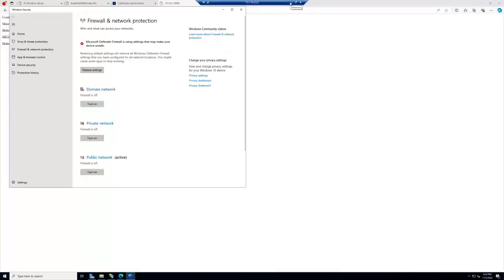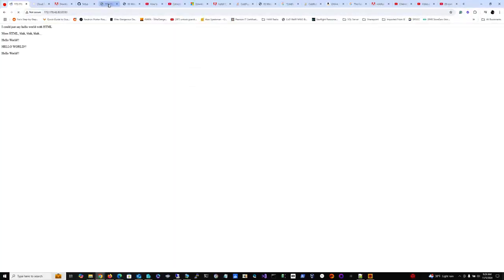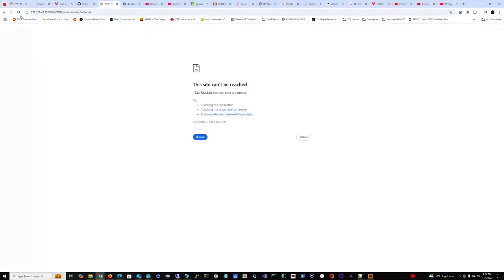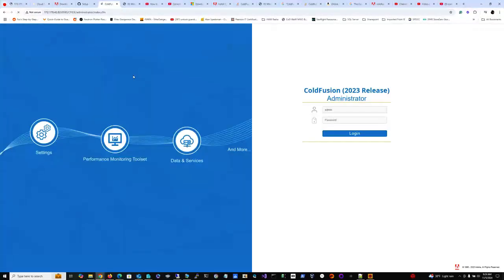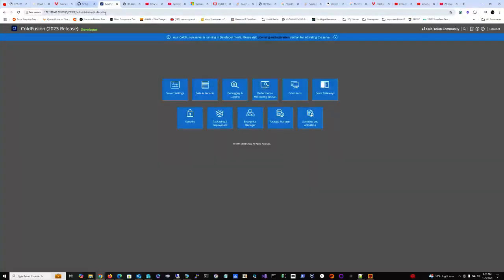So now, let's see if that solves the problem. Will it work? Hey, I just got it. And here is, of course, it wants me to log in. There we go. That is the ColdFusion 2023 release.